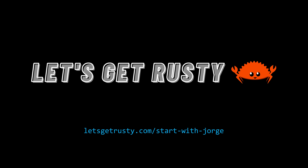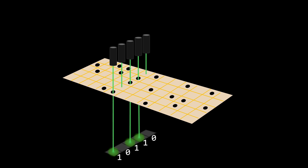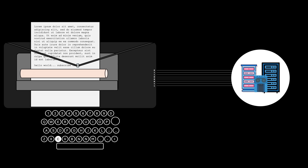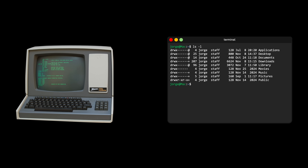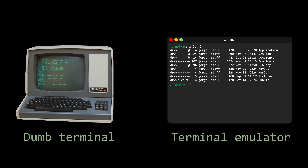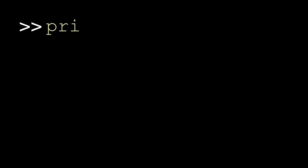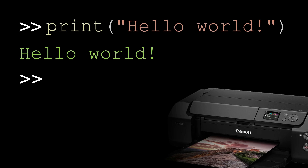This video was sponsored by Let's Get Rusty. Today, we're going to explore how some of the most common terms in computer science trace their names back to the early history of computing. And trust me, once you know their origins, you'll never see these words the same way again — especially that one function called print that we use all the time, even though no printer is involved.